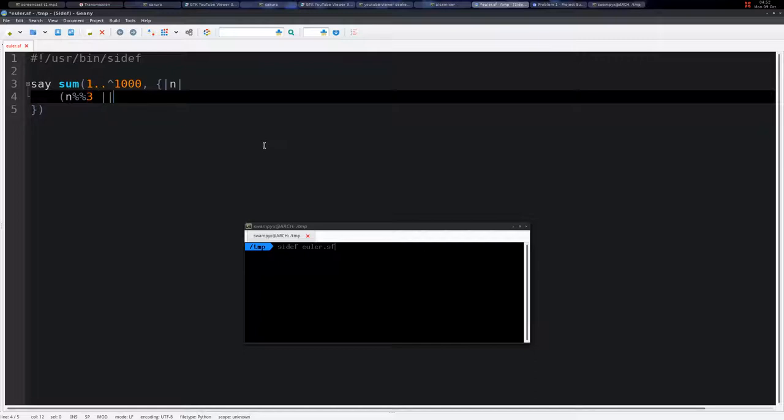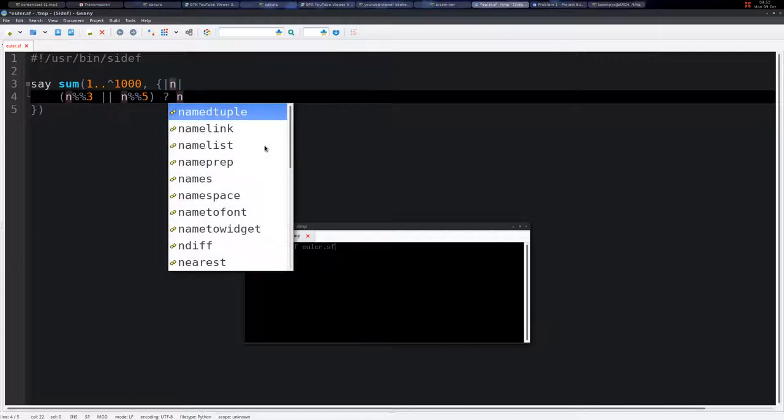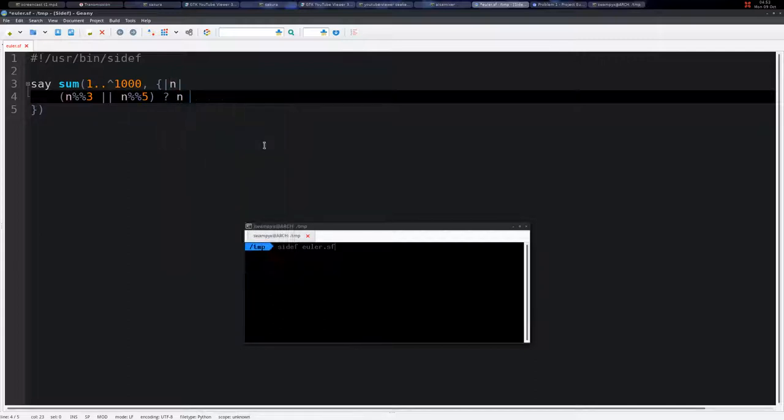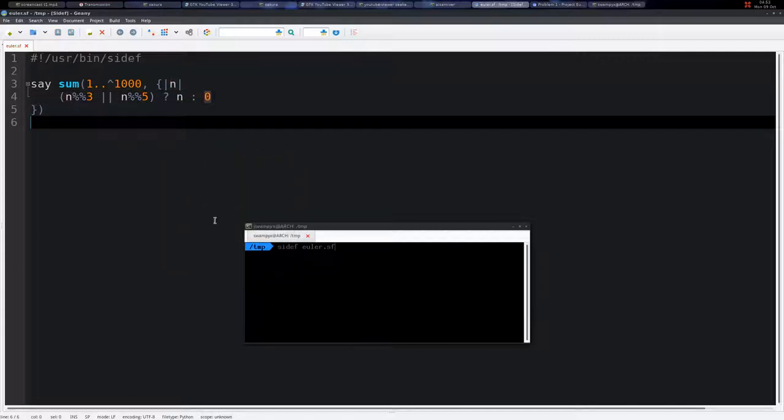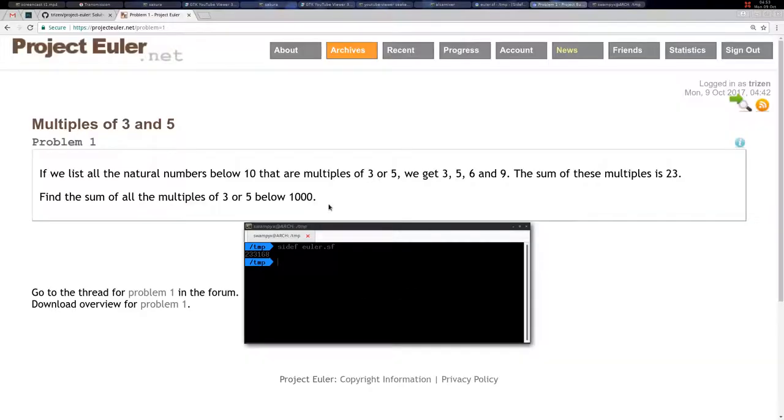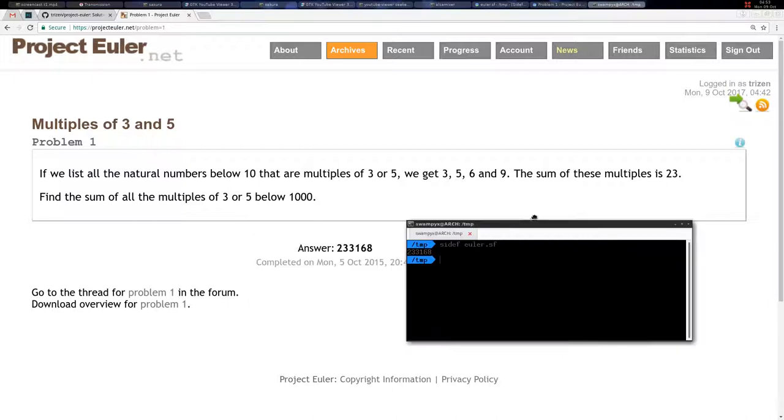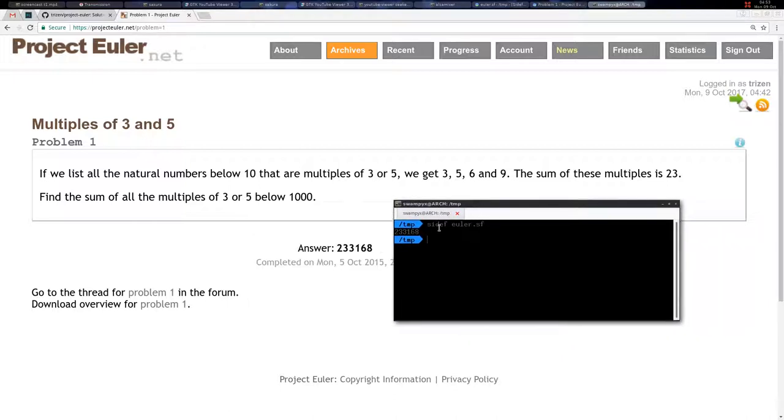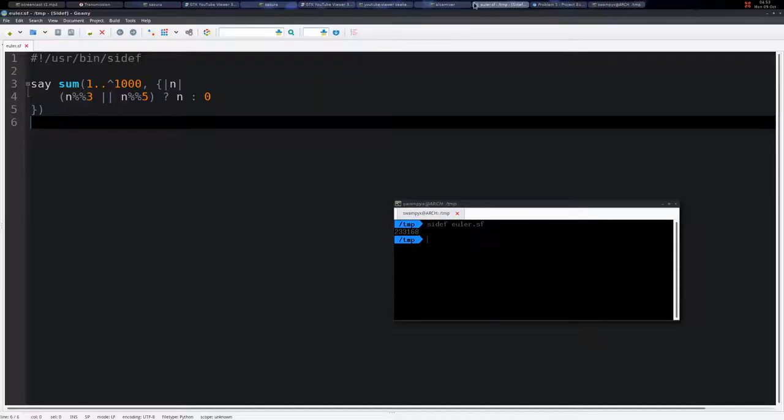So if this is true, we add this number n; otherwise we add 0. If we execute this program, we get this answer here and the answer is correct. This is one solution; I'm going to show you a few more solutions.